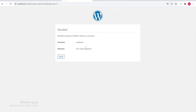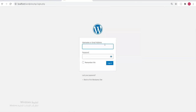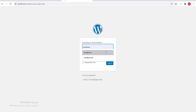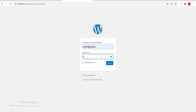It says WordPress is now installed and you can log in with the username 'wordpress' and the password you entered. Let's log in — type 'wordpress' as the username and 'wordpress' as the password. Check 'Remember me' and click Login.